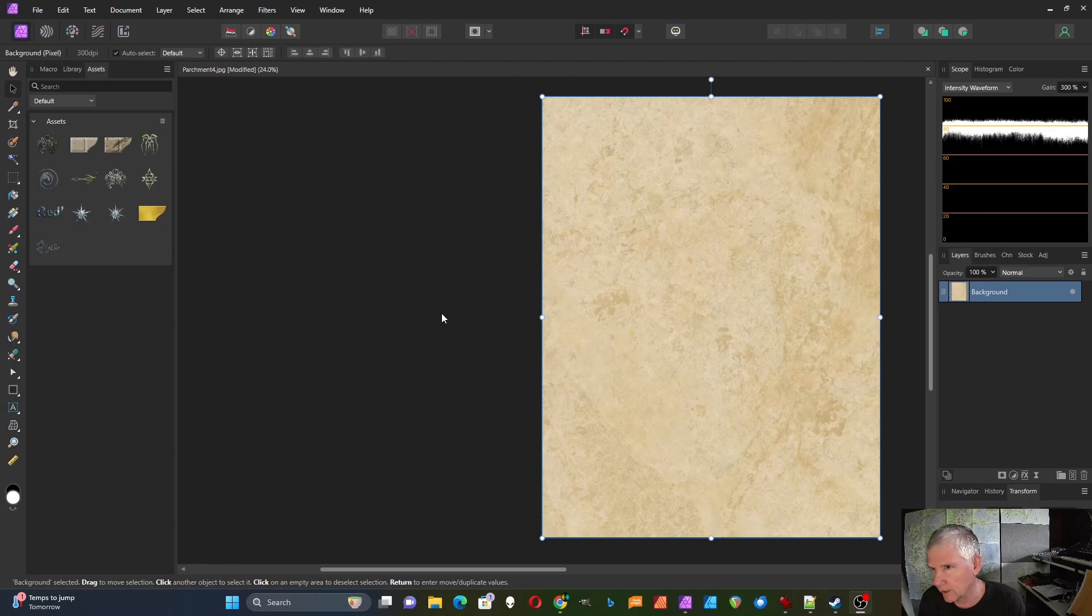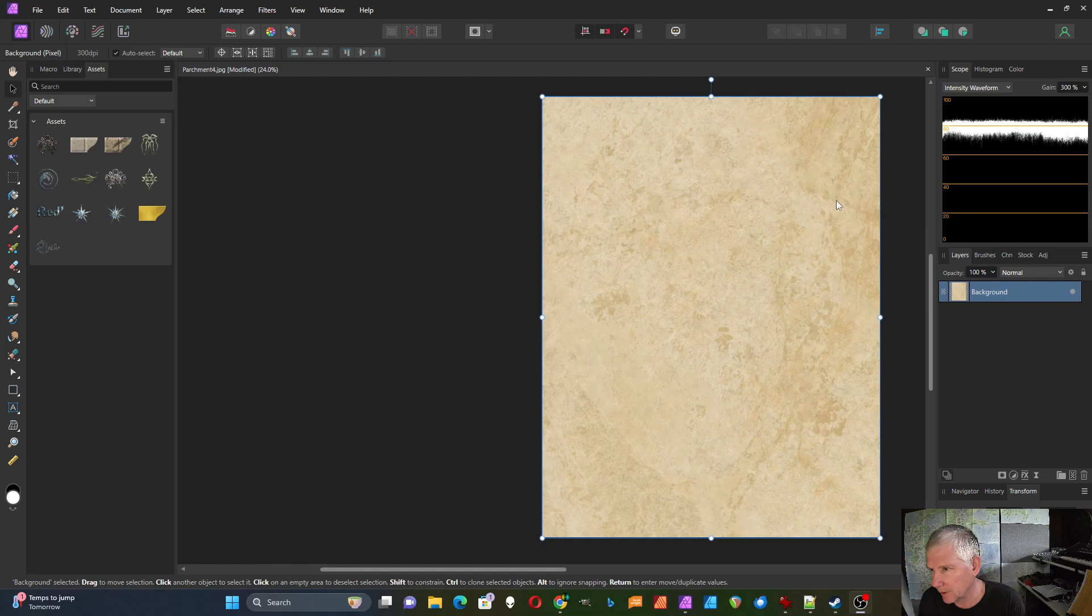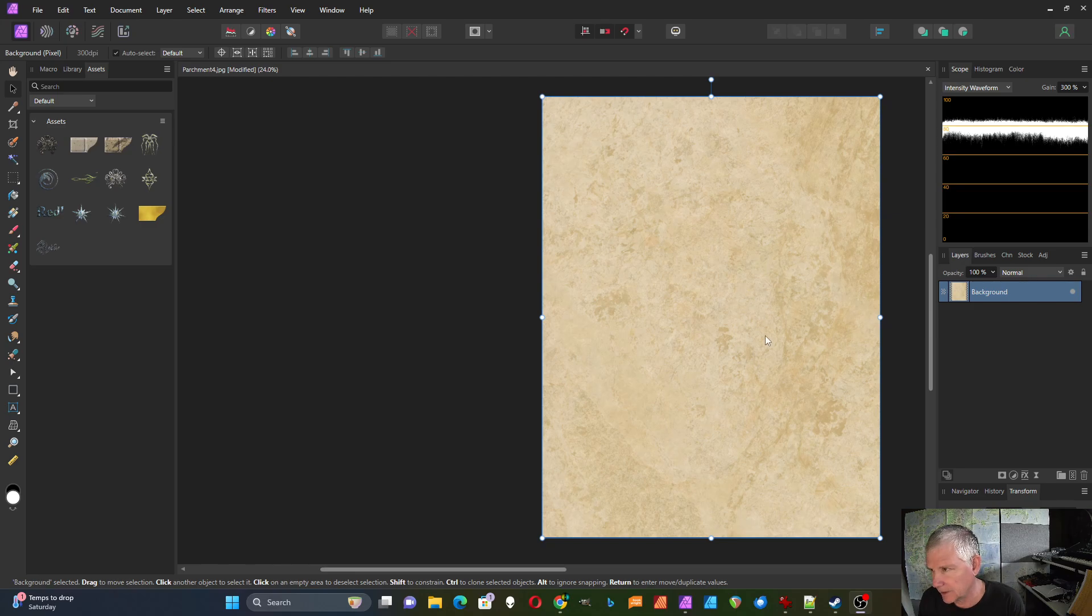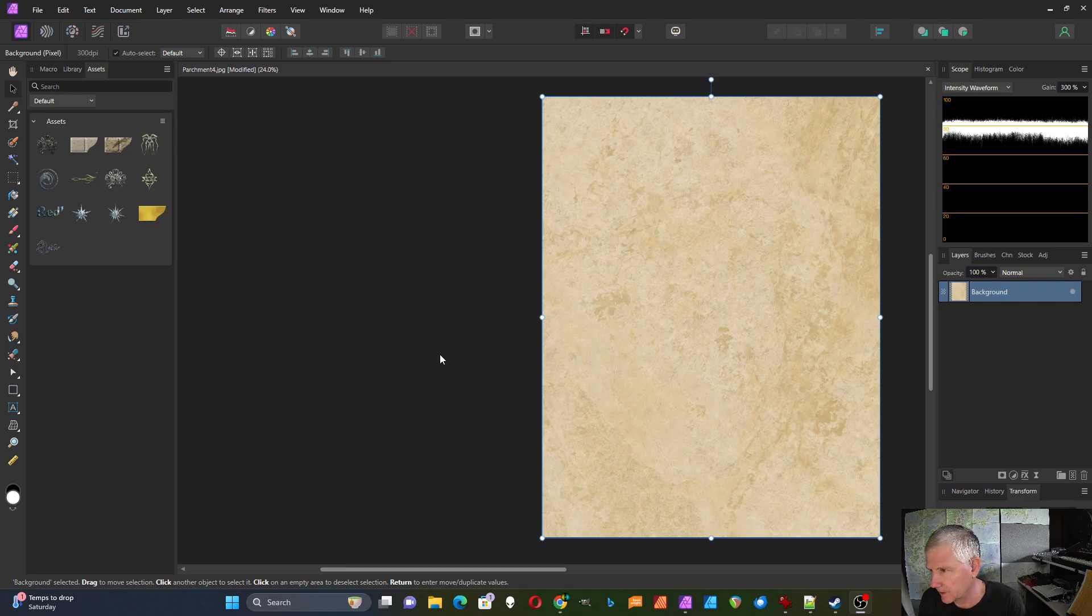I'm going to show how to add a bump map surface effect to this parchment paper that I created previously. If you're interested in how I created the parchment paper, I have another video that shows how to do that and I'll put a link to that in the description for this video.